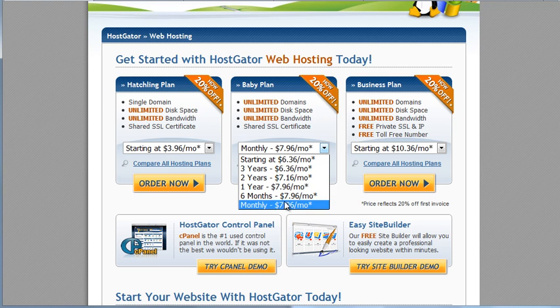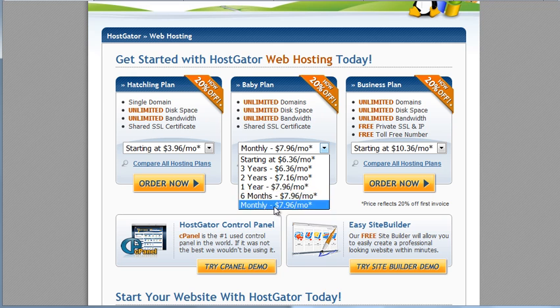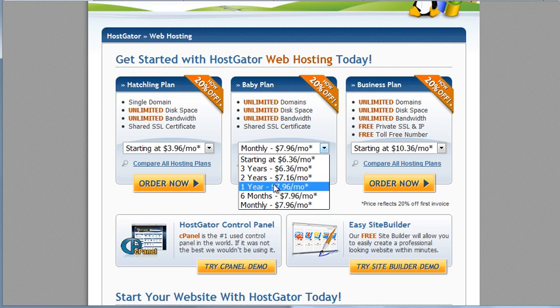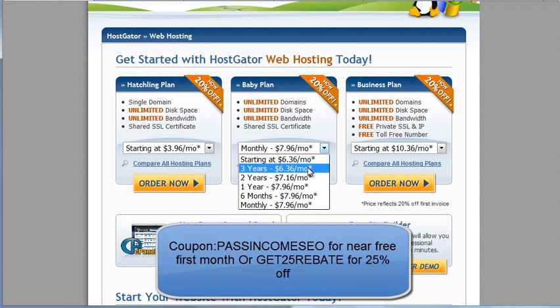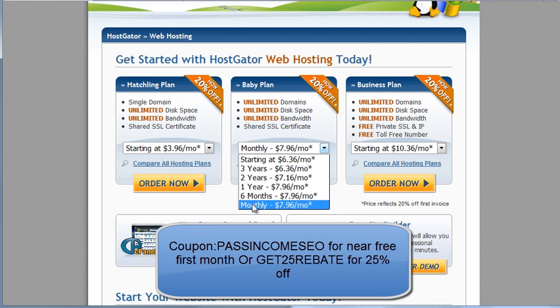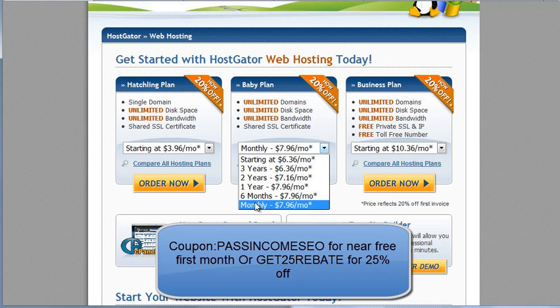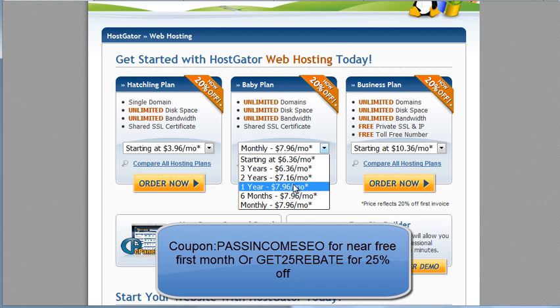So you can choose between a monthly, six month or one year plan. I guess you have the other ones too, but I'm sure most of you will either go monthly or one of these. So if you go for the monthly, I recommend that you use the passing come SEO coupon, which will basically make the first month free and save you eight dollars. And if you go for the six month or one year plan, you want to use the get twenty five rebate to get an even lower price than this.